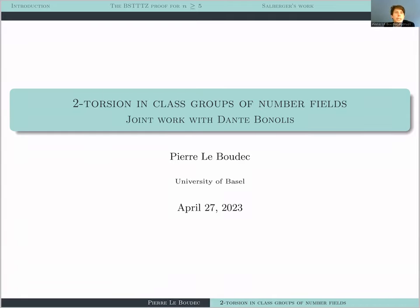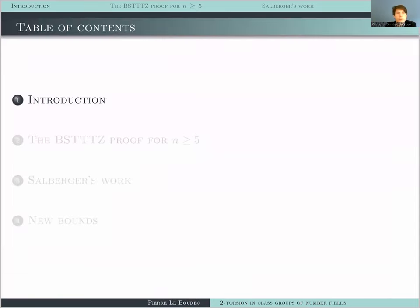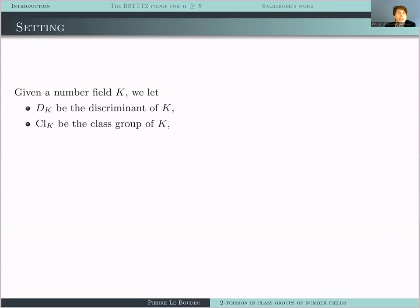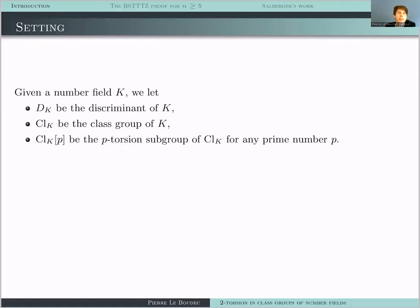I want to talk about two-torsion in class groups of number fields. Everything I'm going to say today is joint work with Dante Bonolis. So I'll start with an introduction. Let's say we have a number field K. I'm going to let D_K be its discriminant, CL_K be its class group, and for any prime P, I'm going to let CL_K[P] be the P-torsion subgroup of CL_K.